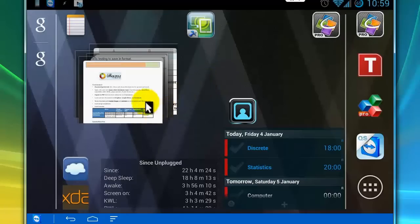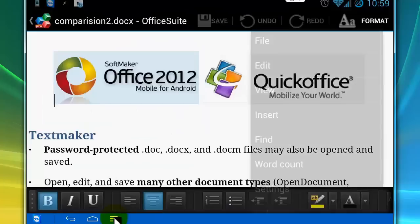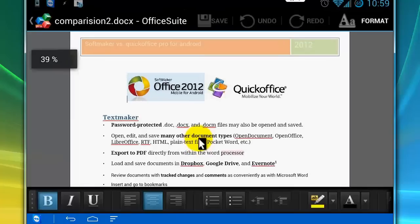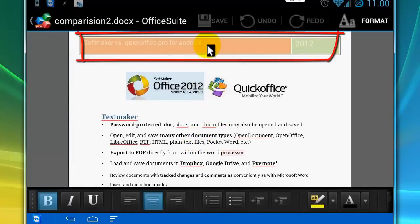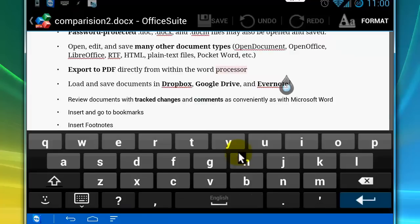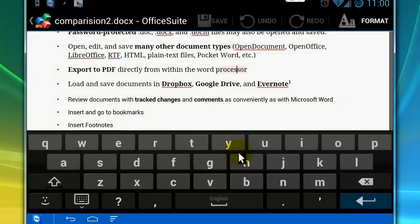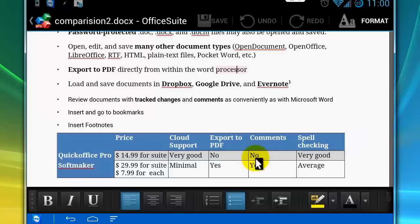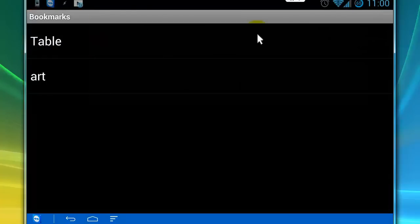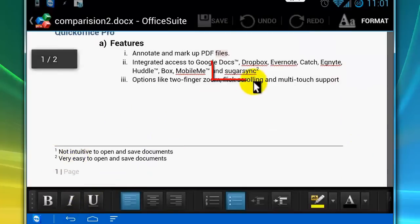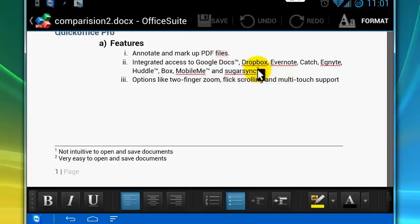Now let's open the document in Office Suite Pro for Android. It has a home screen widget which is very useful. It contains headers and footers, pictures, comments, table, bookmarks, and footnotes. But it does not contain a chart.